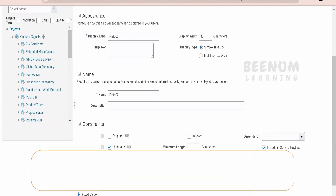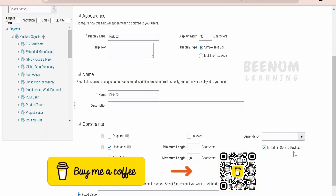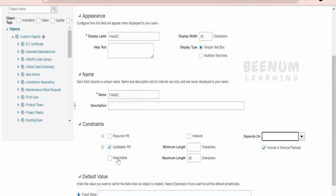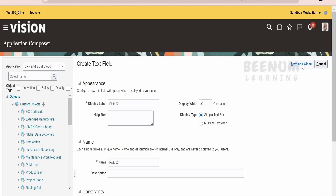We are concentrating on creating the custom object and consuming it in the API, so include all the fields you need in the service payload. If you want to query these fields via the API, checkmark searchable. If a field must always be present — like a supplier ID — checkmark required. If you send a creation call without a required field, the Fusion instance will reject it. You can also click index if you want to index the field, then click save and close.